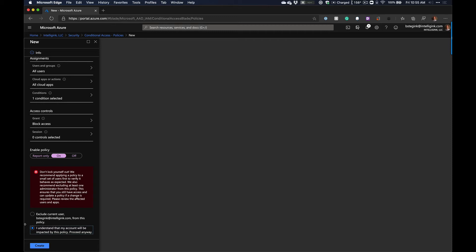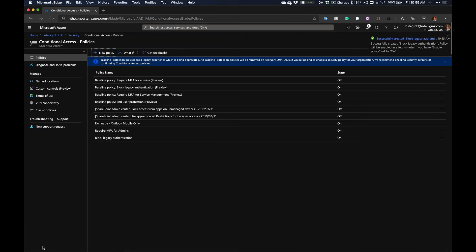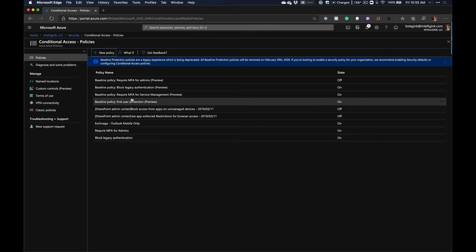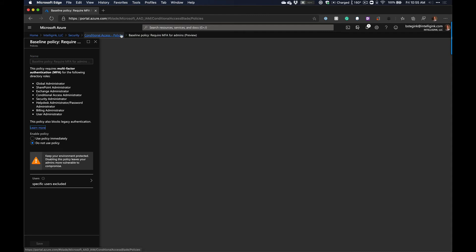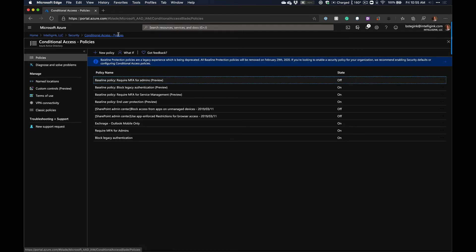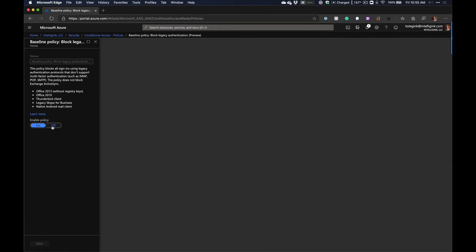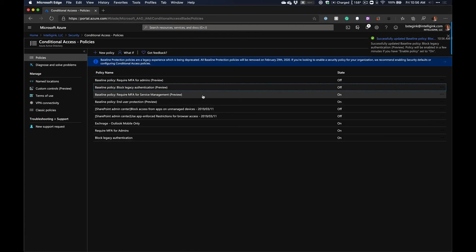Click Done, then under Access Controls select Block Access and click Create. It's not a bad idea to put an initial exclusion in while testing, especially if you haven't had these policies in place before. Now we have our Require MFA for Admins and Block Legacy Authentication. Go ahead and turn off the baseline block legacy authentication policy since we've replaced it.